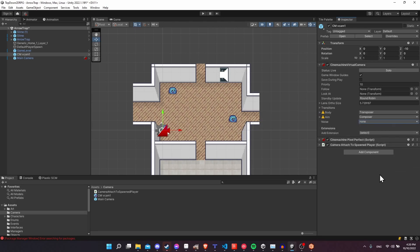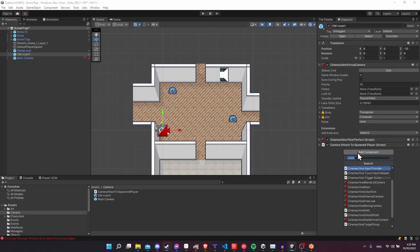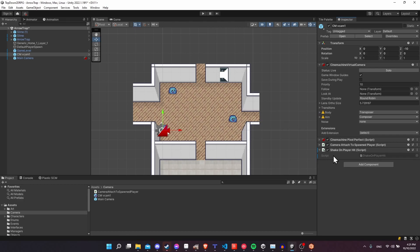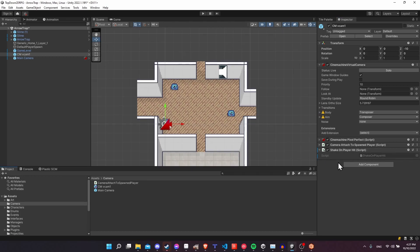We want this to only occur when the player takes damage, so I'm going to add a new script here and call this new component "ShakeOnPlayerHit." What we want to do is: when the player gets hit, we respond to it in this script and then set the noise profile up to play the camera shake for a set period of time.